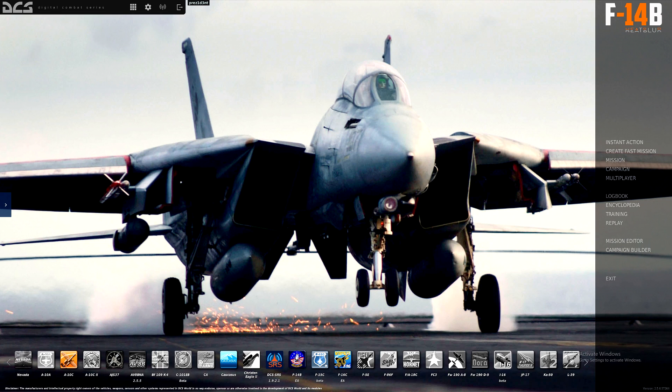This section of the series will be broken up over a couple of chapters. This chapter, chapter 3, will be solely over understanding how the AUG-9 works, what all the radar modes mean, their strengths and weaknesses, and how to read the symbols presented to you on the TID.